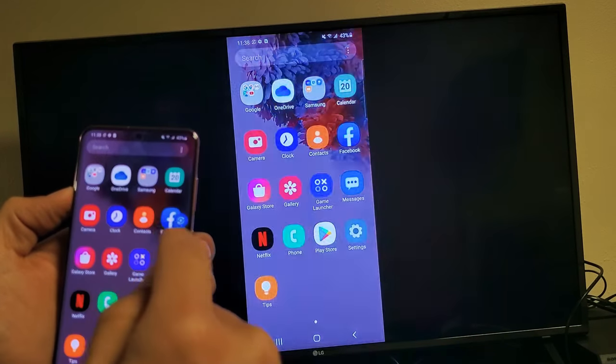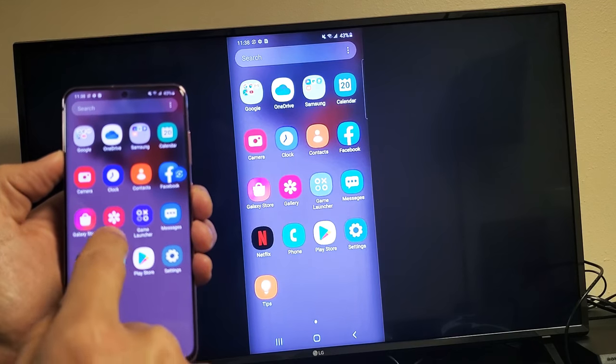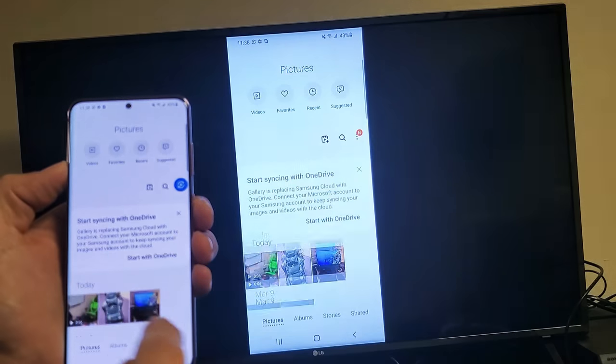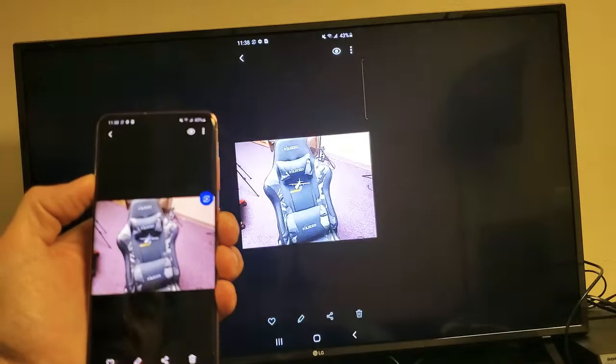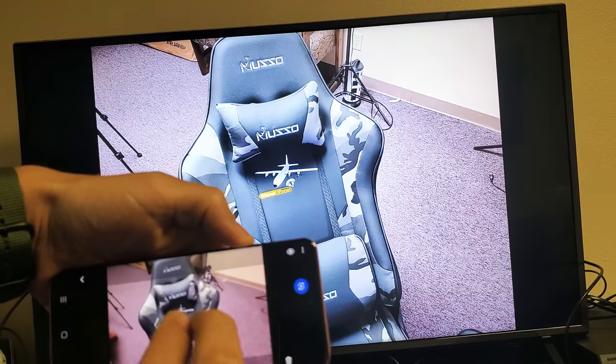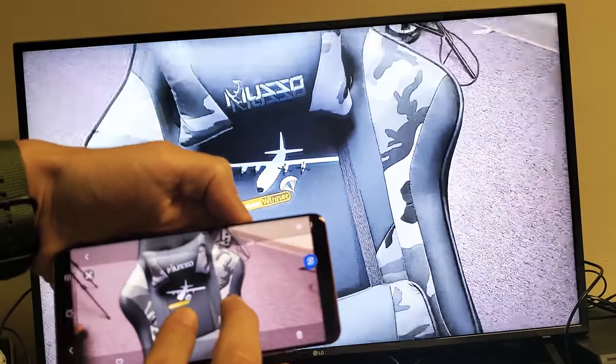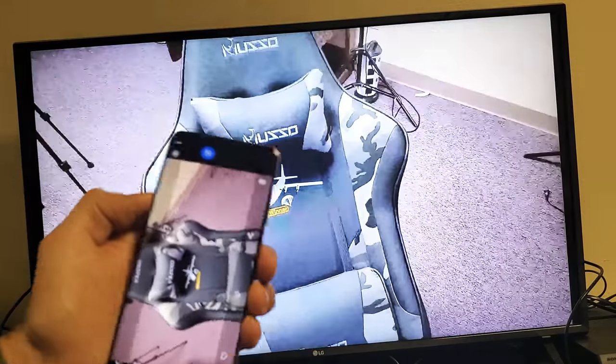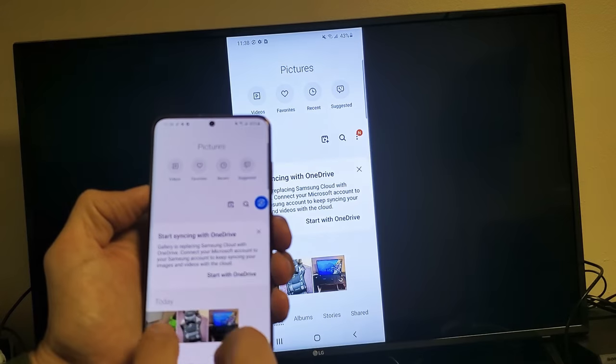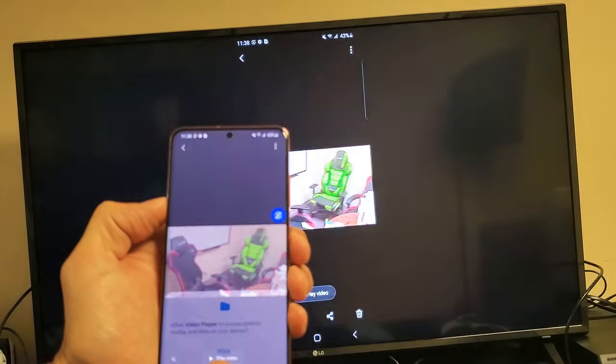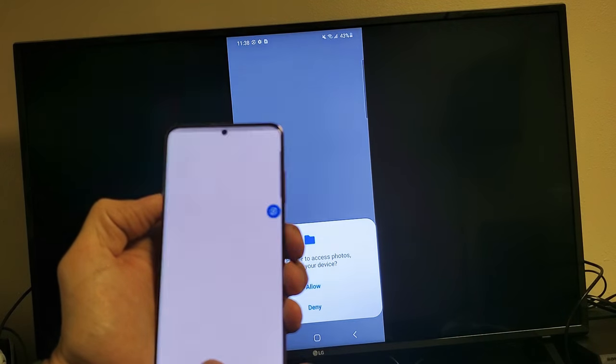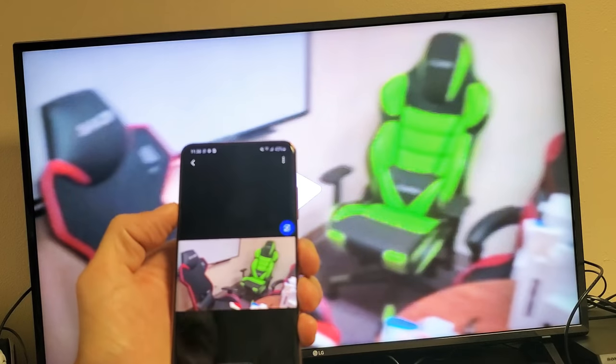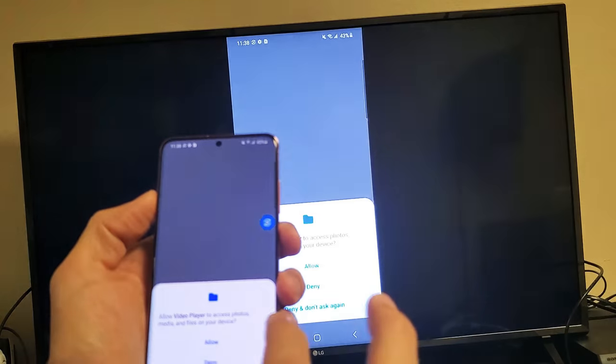You can play games on here. Let's go ahead and look at some photos and videos here. Let me go to my gallery here. And here's like a photo here. And of course, you can zoom in and out. And let me play a video here really quickly.